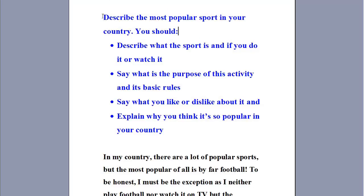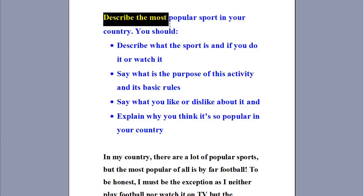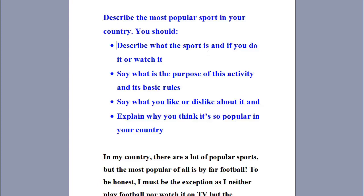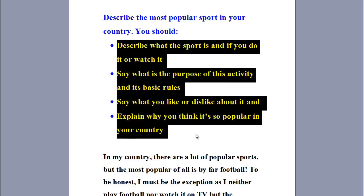This is our part 2 topic. Let's read it. Describe the most popular sport in your country. You should describe what the sport is and if you do it or watch it. Say what is the purpose of this activity and its basic rules. Say what you like or dislike about it and explain why you think it's so popular in your country. These four bullet points will greatly help you to be organized while you speak. So follow the card and take it step by step, one bullet at a time.